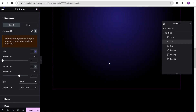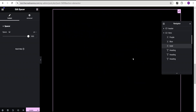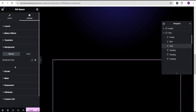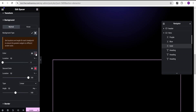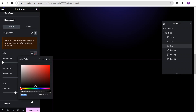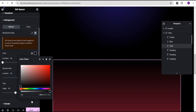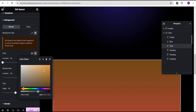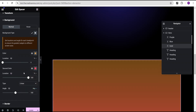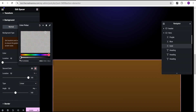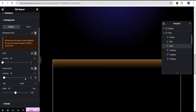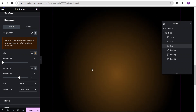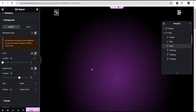Now let's come over to the gold. Similar to what we've done for the purple and blue, come down to the background and set it to gradient. For the first color, set it to 7828 and reduce the opacity. Then for the second color, set it to transparent. Set the location to 65%, and for the type, set it to radial. We've essentially created our three colors. Now we're going to position them.